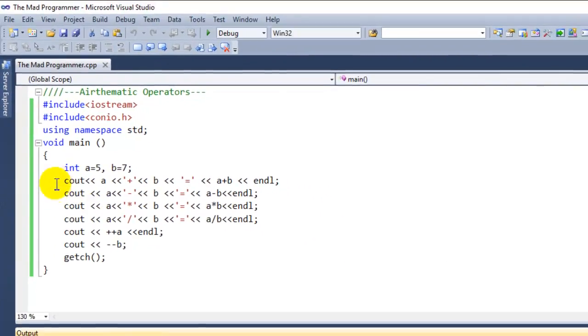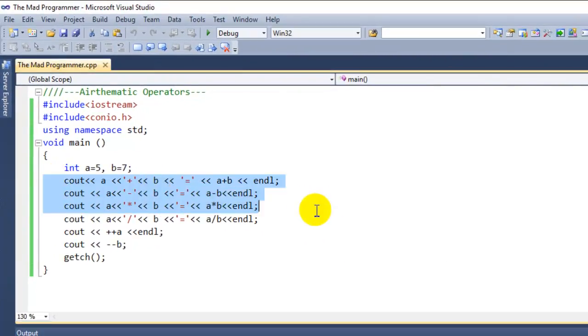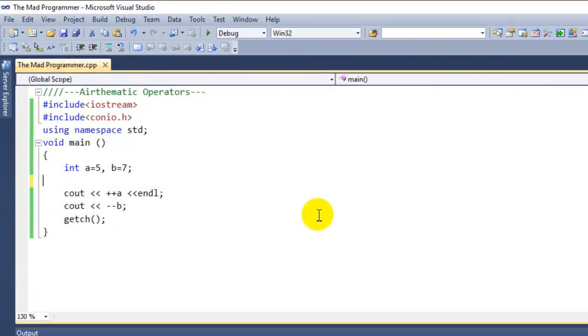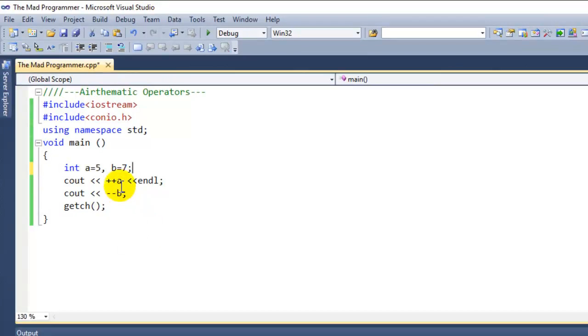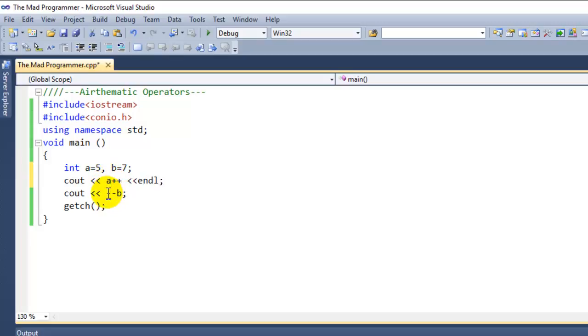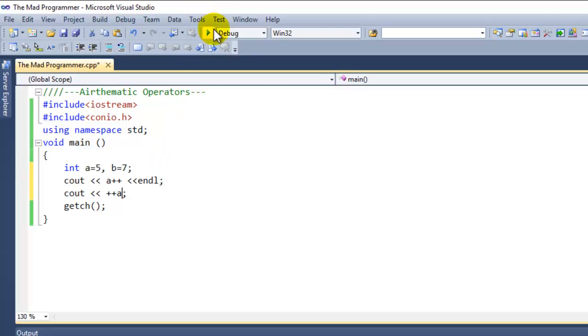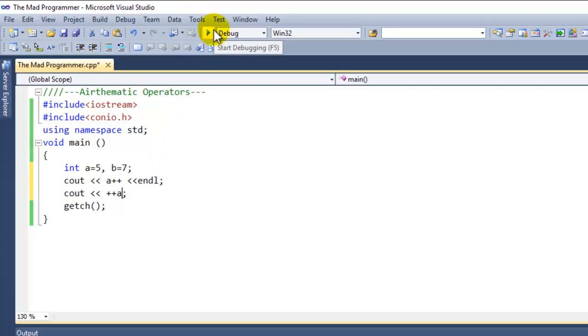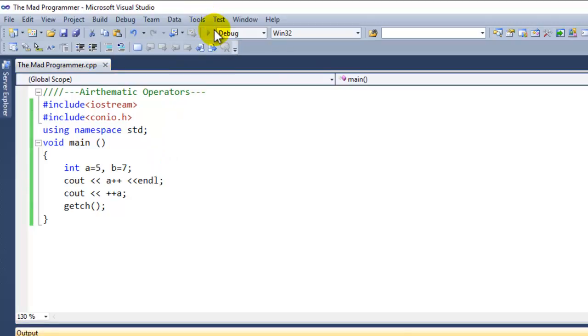Now suppose if I were to write a prefix operator and then postfix, this is so you guys can see the difference between them.